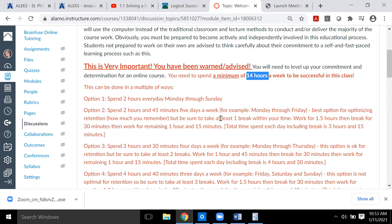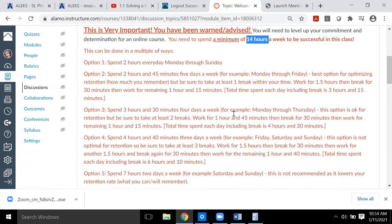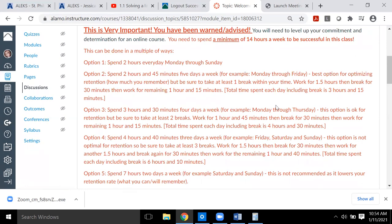To make sure the math sticks, I suggest working for about an hour and a half to two hours, then taking a break of at least 30 minutes — maybe even an hour. That break lets your brain refresh and helps the information from the first session stick. Then go back and finish the remaining hour and 15 minutes. If you include a 30-minute break, you'd need to be available about three hours and 15 minutes, five days a week.